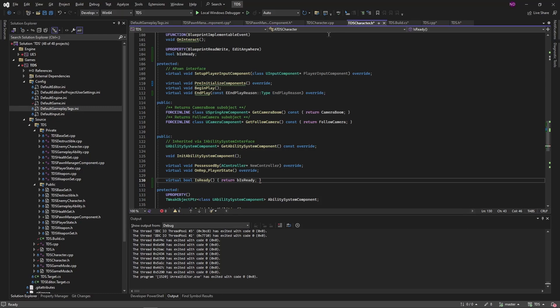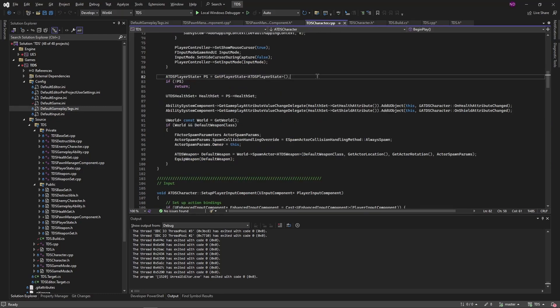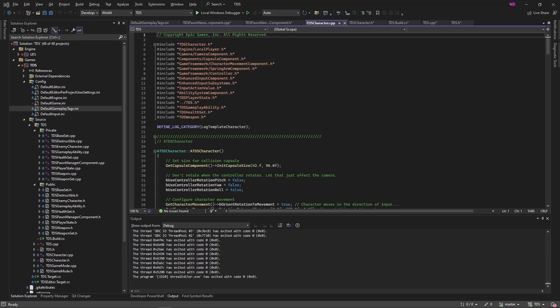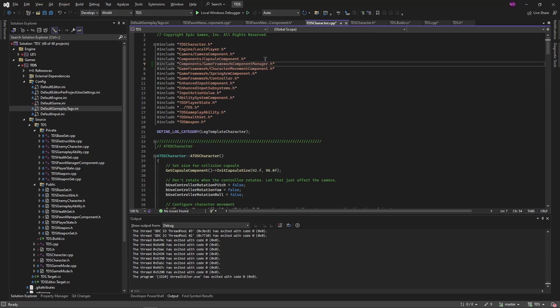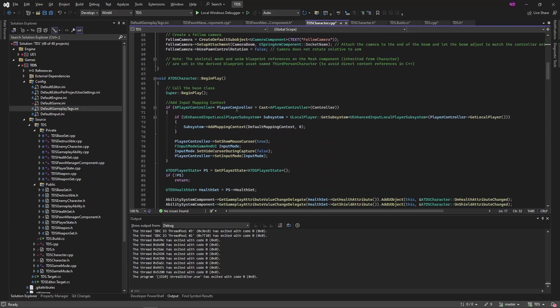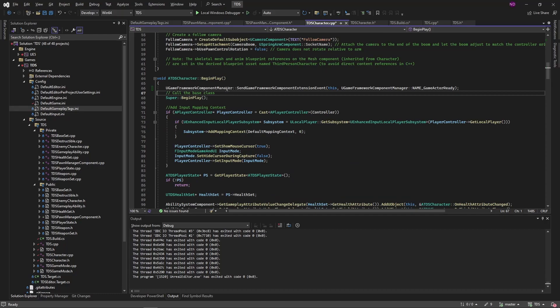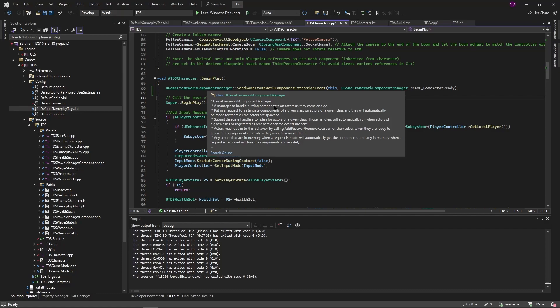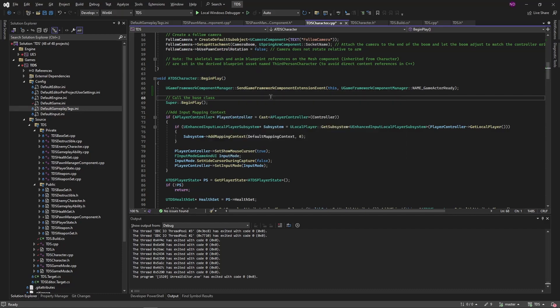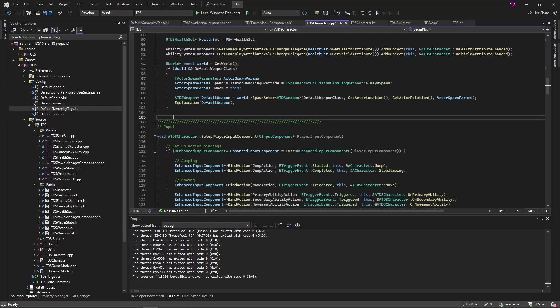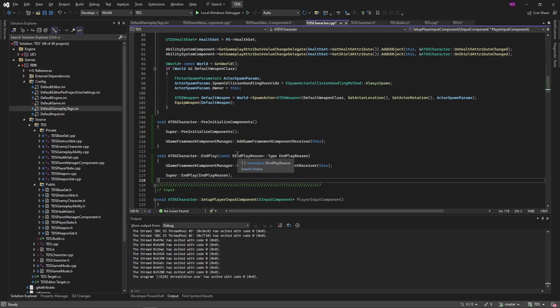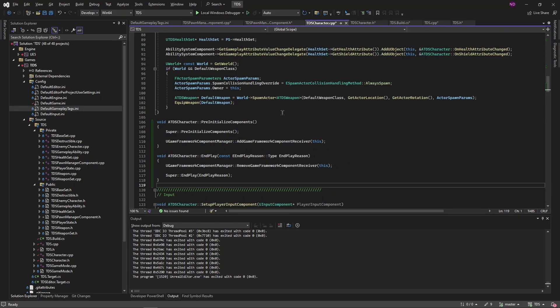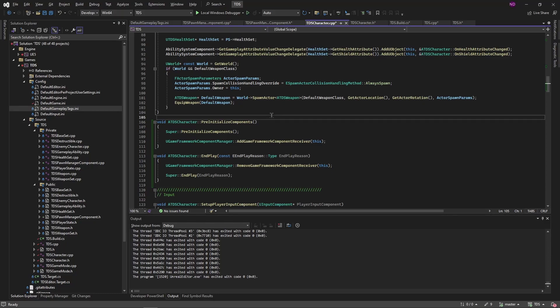In our character cpp file we need to include start up here with the other component stuff, Game framework component manager. So that in begin play before we call the super version we're going to call game framework component managers send game framework component extension event. And we're sending along a game actor ready. We're then adding the two other functions here. Pre-initialize components to call add game framework component receiver. This is comparable to calling add receiver inside of blueprints. And then in end play we need to also remove game framework component receiver. Without those three functions the game feature will not be added as part of the modular gameplay plugin.